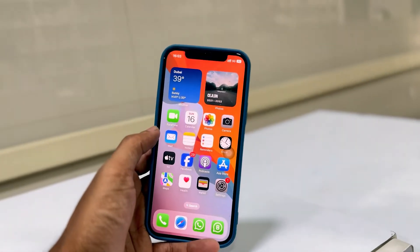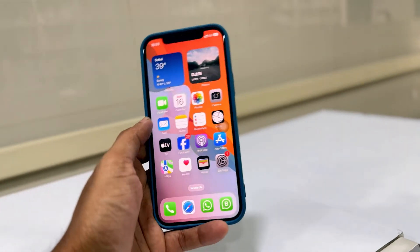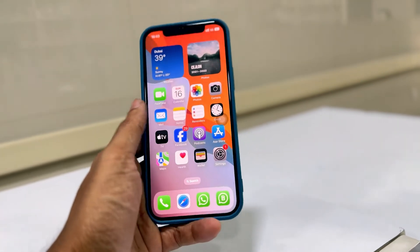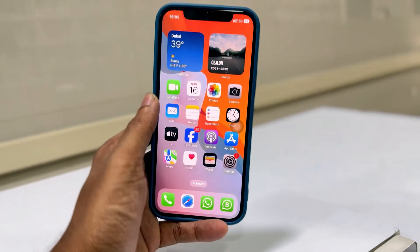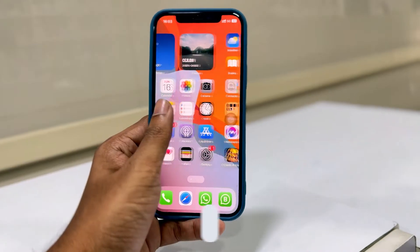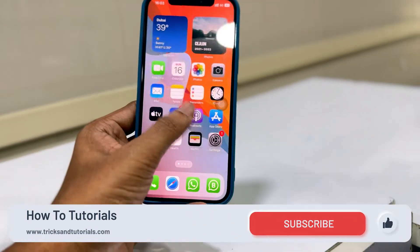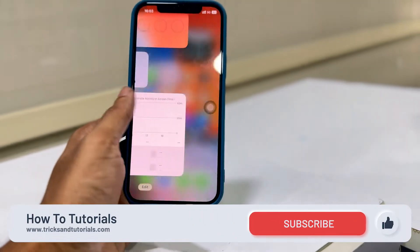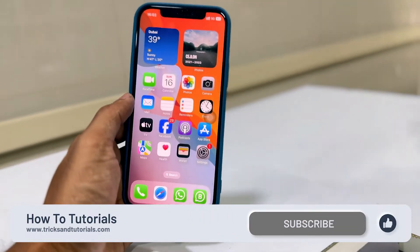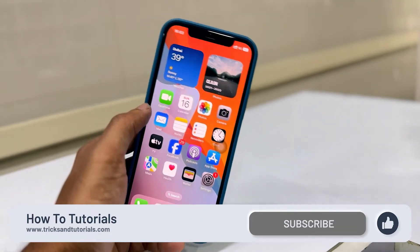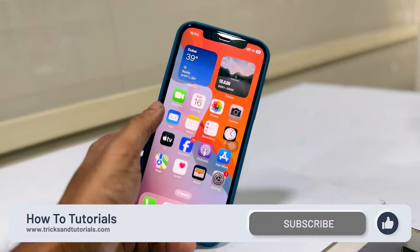Hello everyone, welcome back to my another cool video. In this video I am going to show you how to play YouTube videos and music in the background with iPhone.